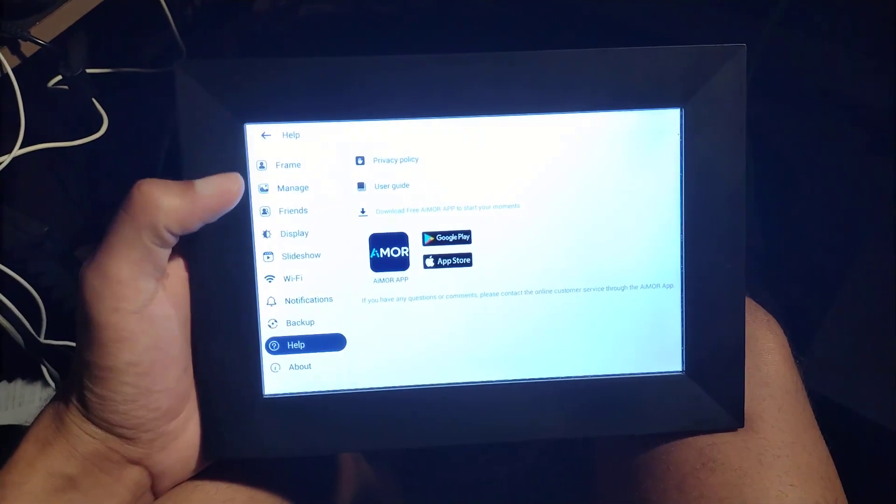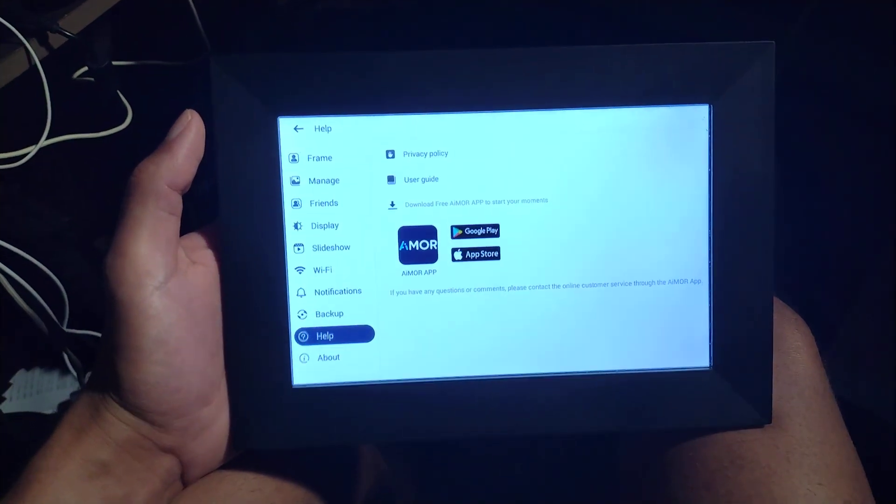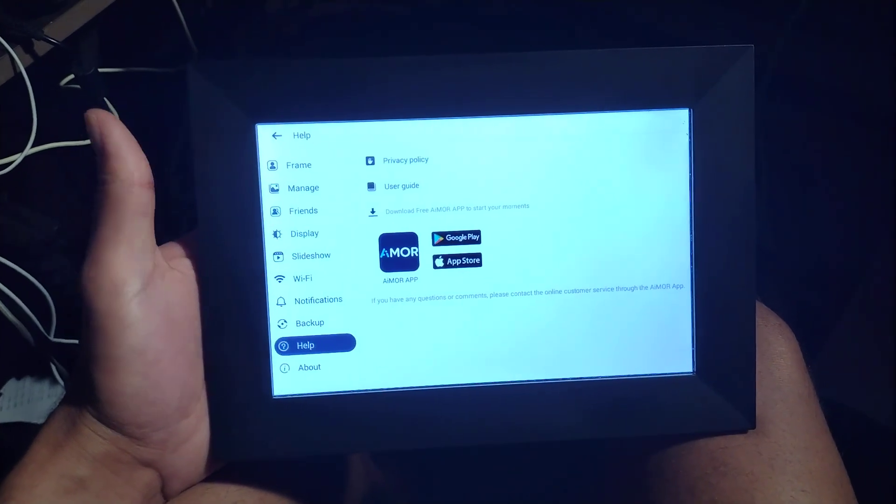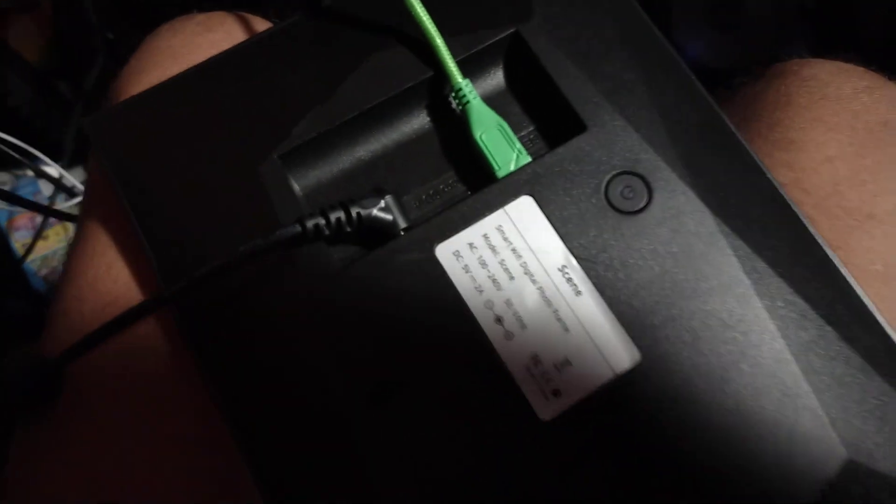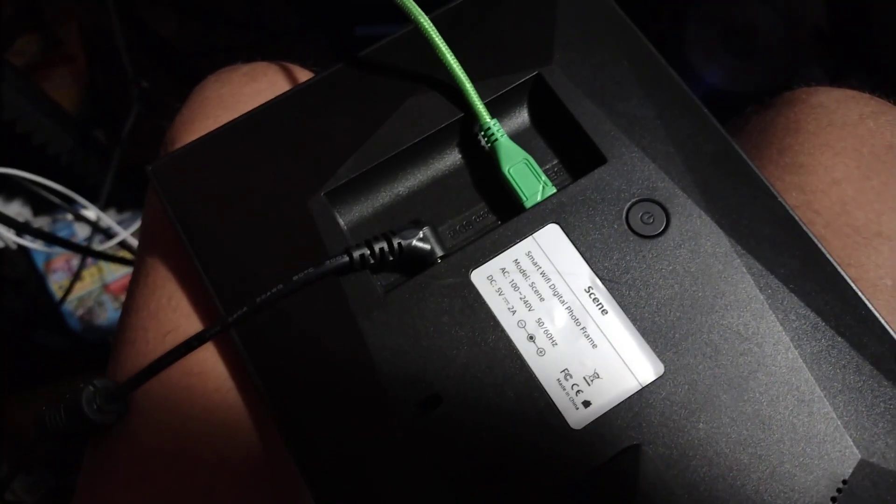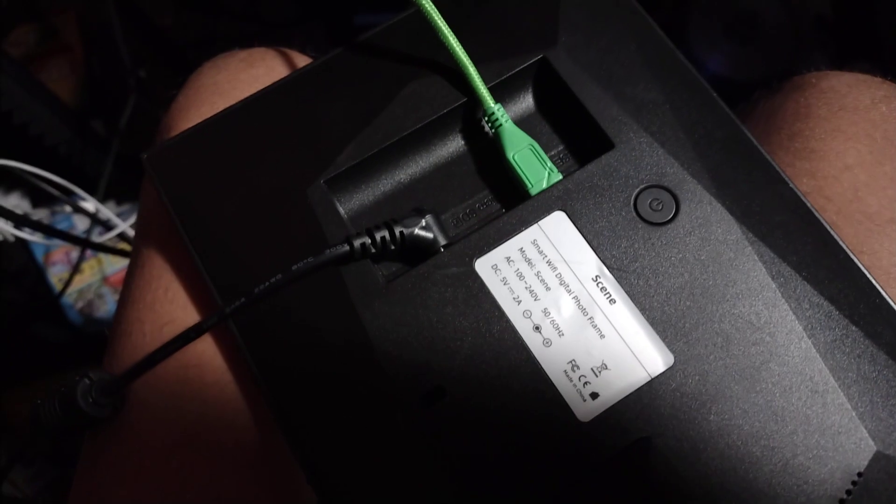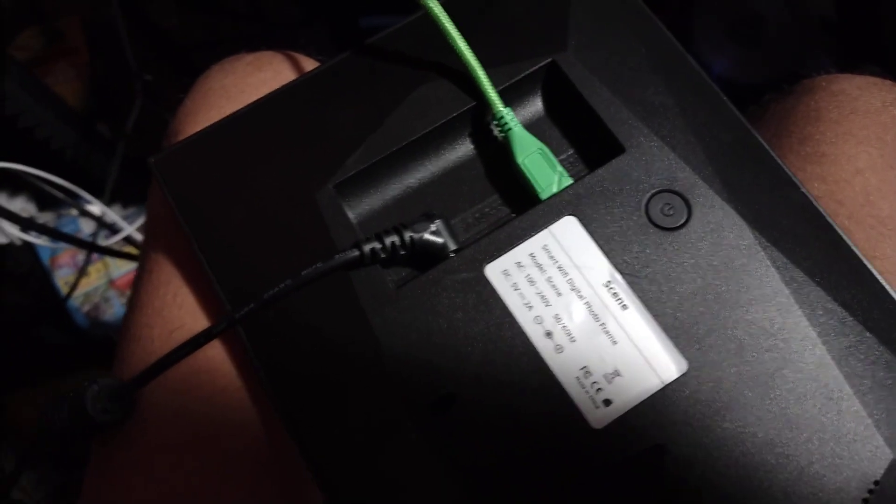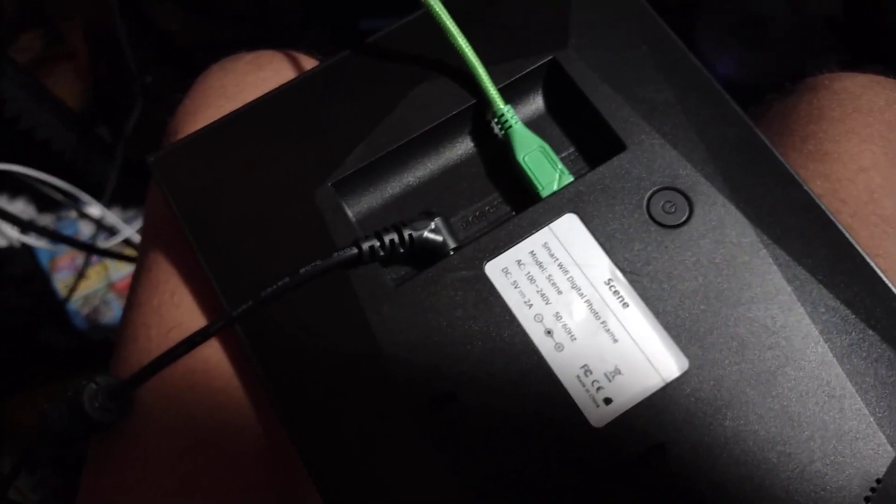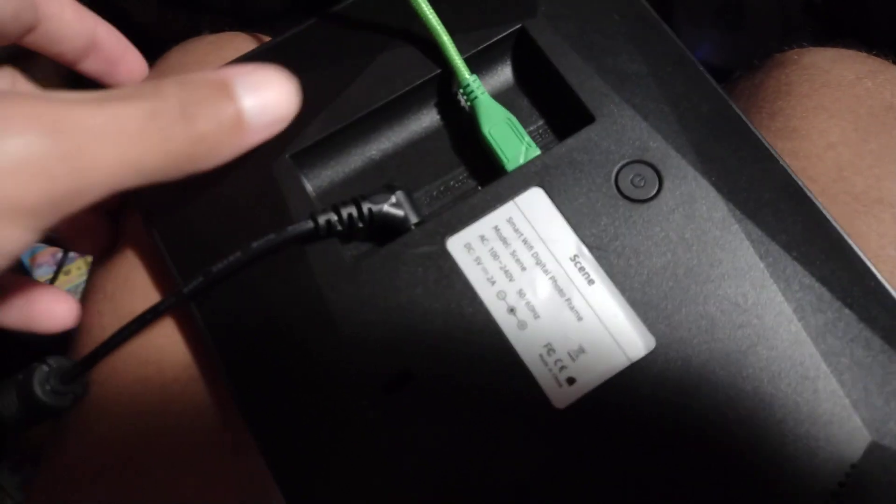when you want to get pictures off of it, which is exactly what I wanted to do, there's no direct USB port to plug a flash drive in. You can't do that with the app either. You can't get pictures off of it with the app and the only thing you can do is to